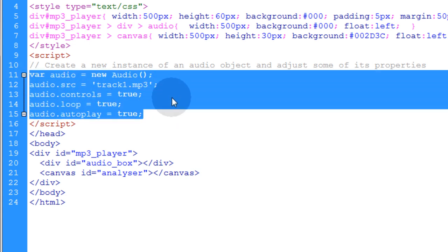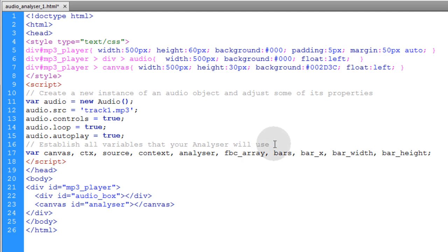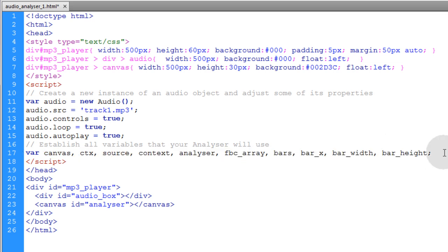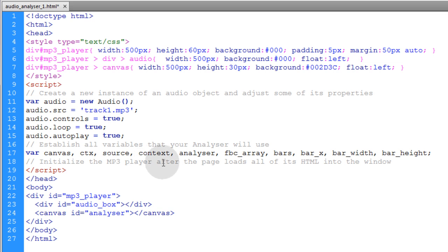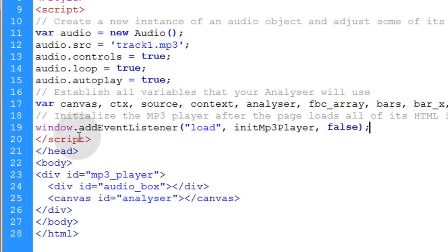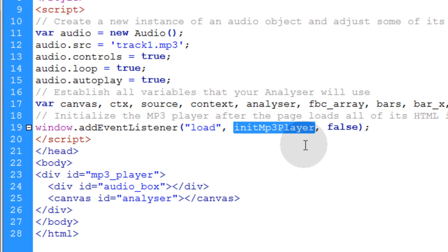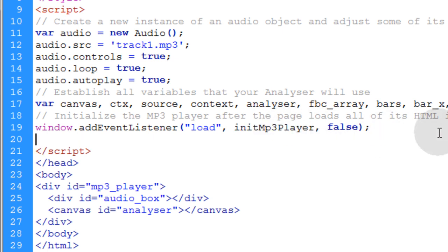Really, this is a way you could just put background music playing on any web page with those four or five lines. Now the next thing we're going to do in our JavaScript is write a comment that says: establish all variables that your analyzer will use. I'm going to establish all of these variables that the script will use for various things. Then we write another comment: initialize the MP3 player after the page loads all of its HTML into the window. To do that, we type window.addEventListener for the load event, run the function called InitMP3Player, and use false as the capture state.